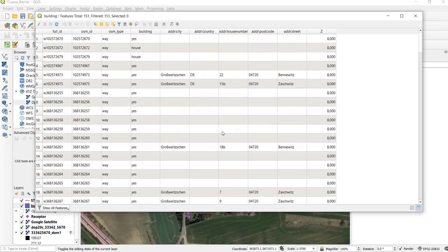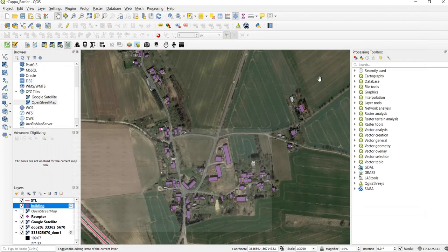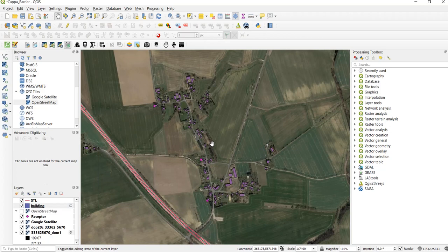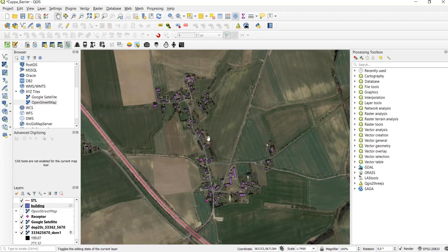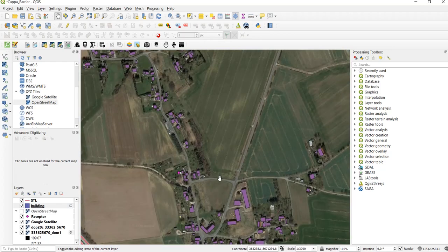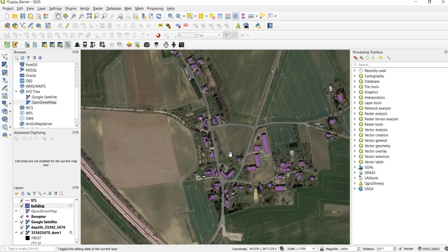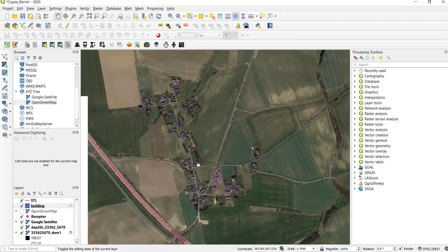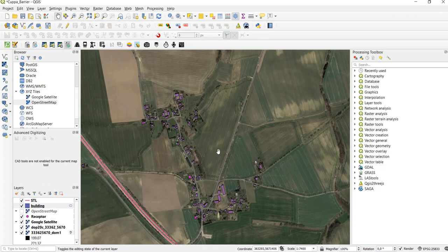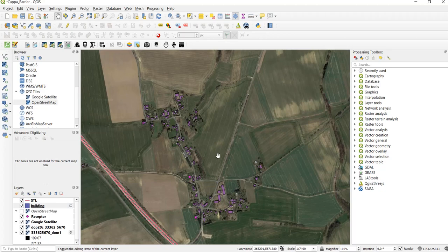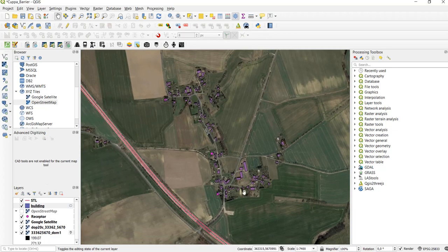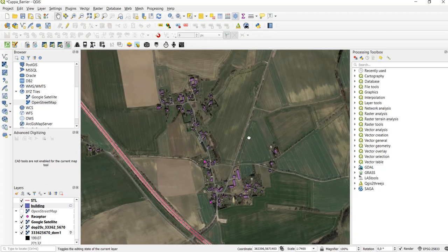We can save that and that's it. Now we have created building footprints with a standard height. If we want to use this now in Lima Q we have to create an obstacle file that we copy these building footprints into.